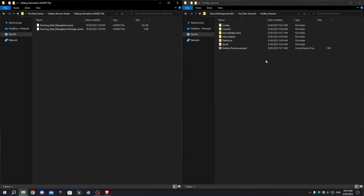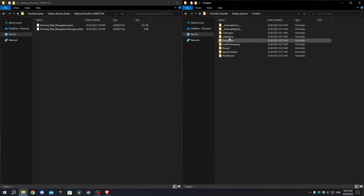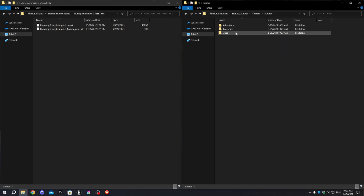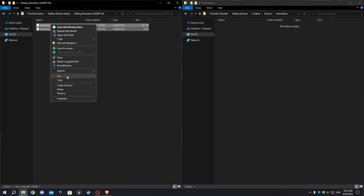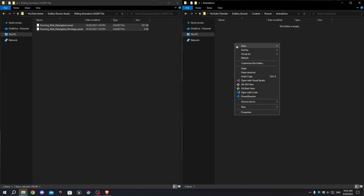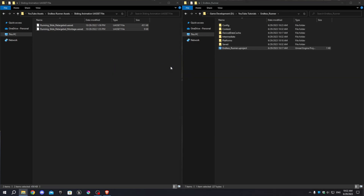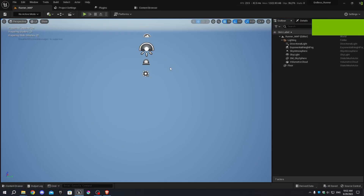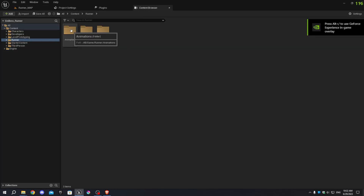Exit Unreal Engine and download the animations from the link provided in the description below. Open the project folder in File Explorer and locate the Content > Runner > Animations folder. Open another File Explorer window, navigate to where you saved the animation files, copy the 2 .uasset files, and paste them into the animations folder.